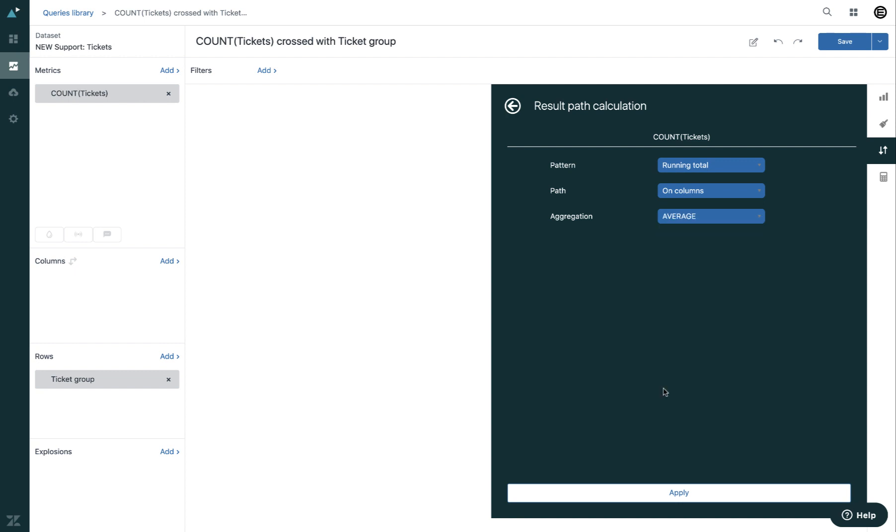When you're finished creating your calculation, you can click on apply, and then you will see your result path calculation is added to the filters panel.